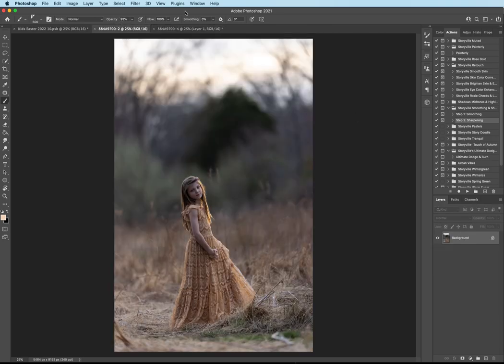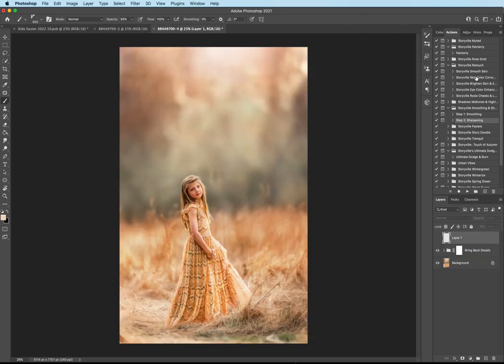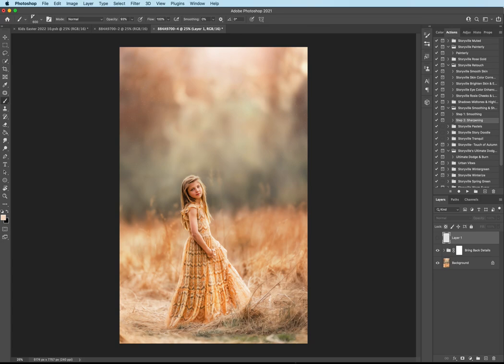This is where we started. And this is where we finished. You can find everything I used here at www.storyvillephotography.com. Thanks, guys. Have a great day. Bye.